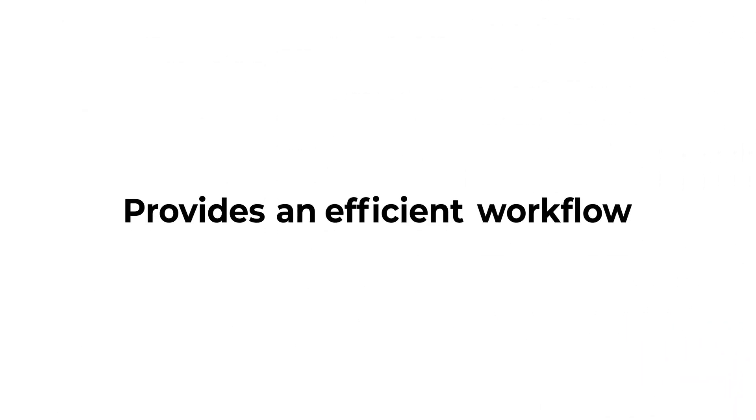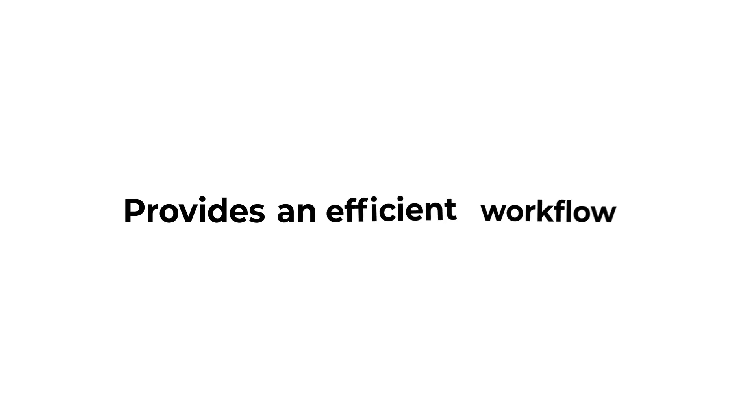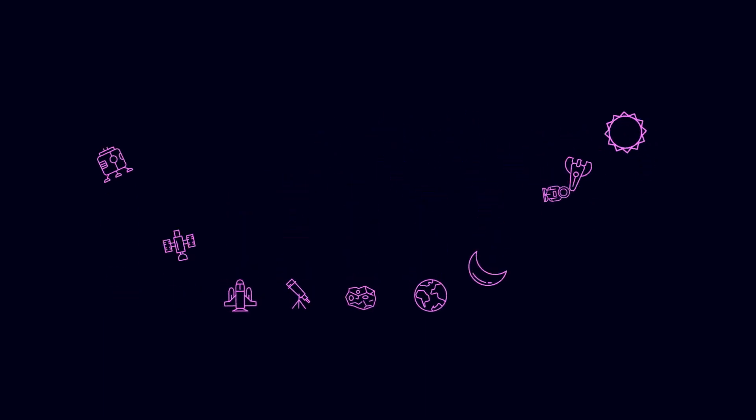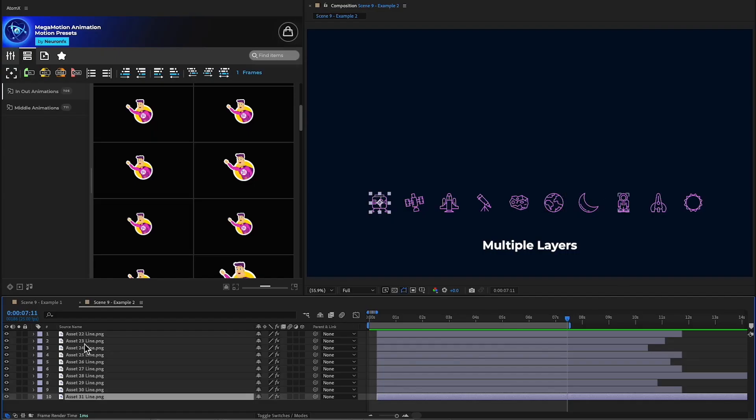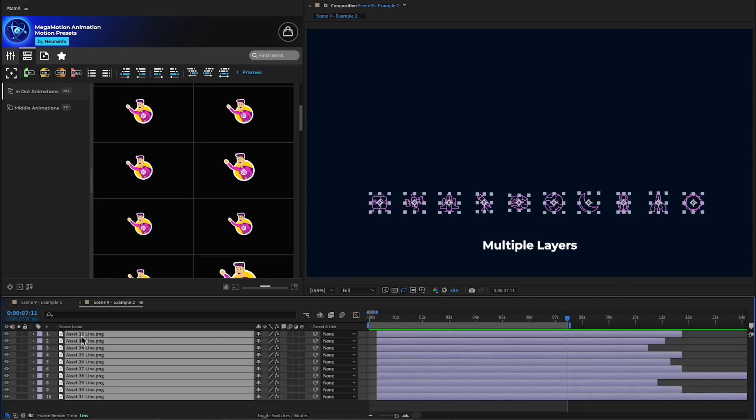Mega Motion provides an efficient workflow, even when working with a large number of layers. Let's have a look at creating this example. Select all the layers and apply a preset at the beginning.